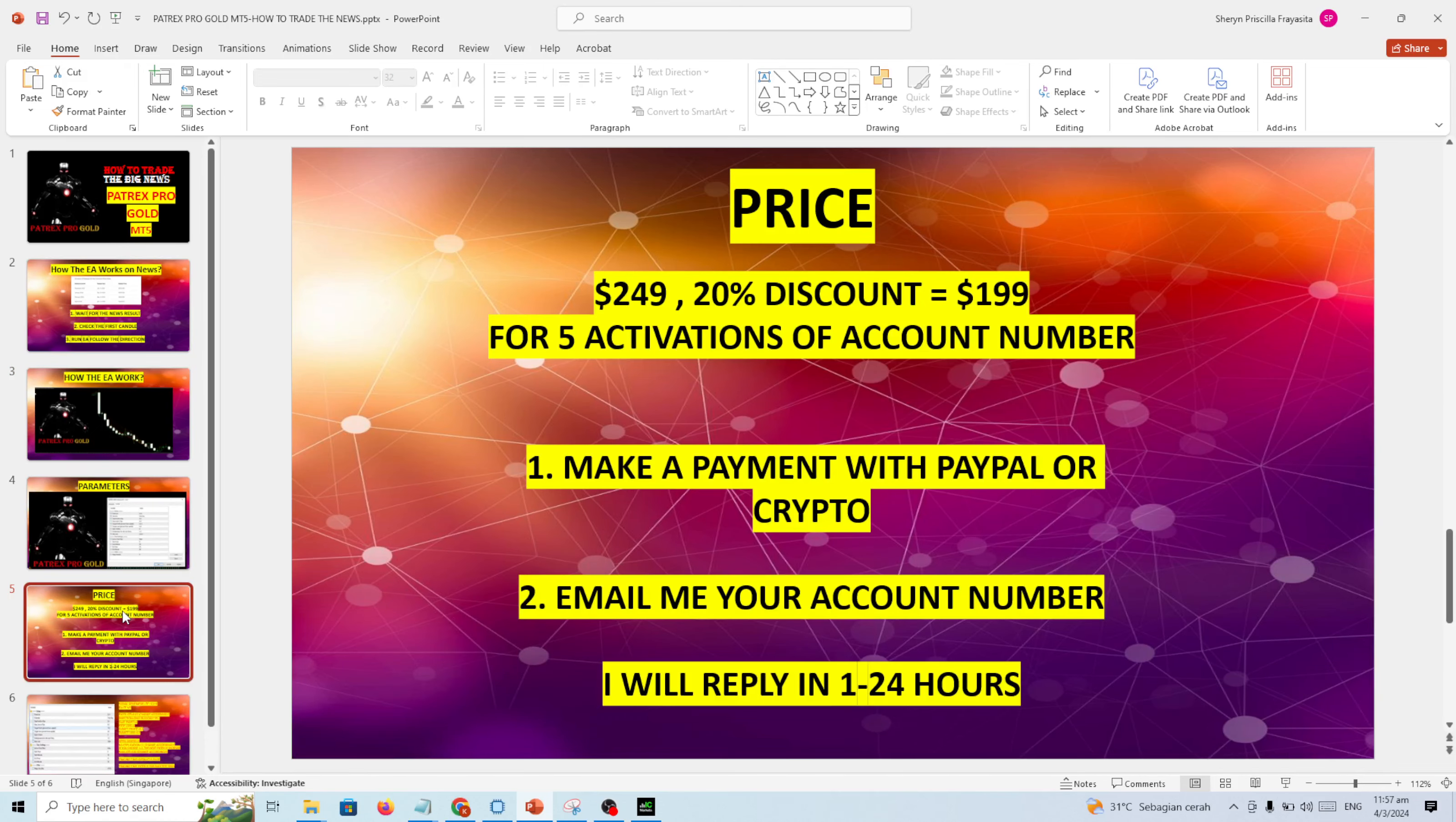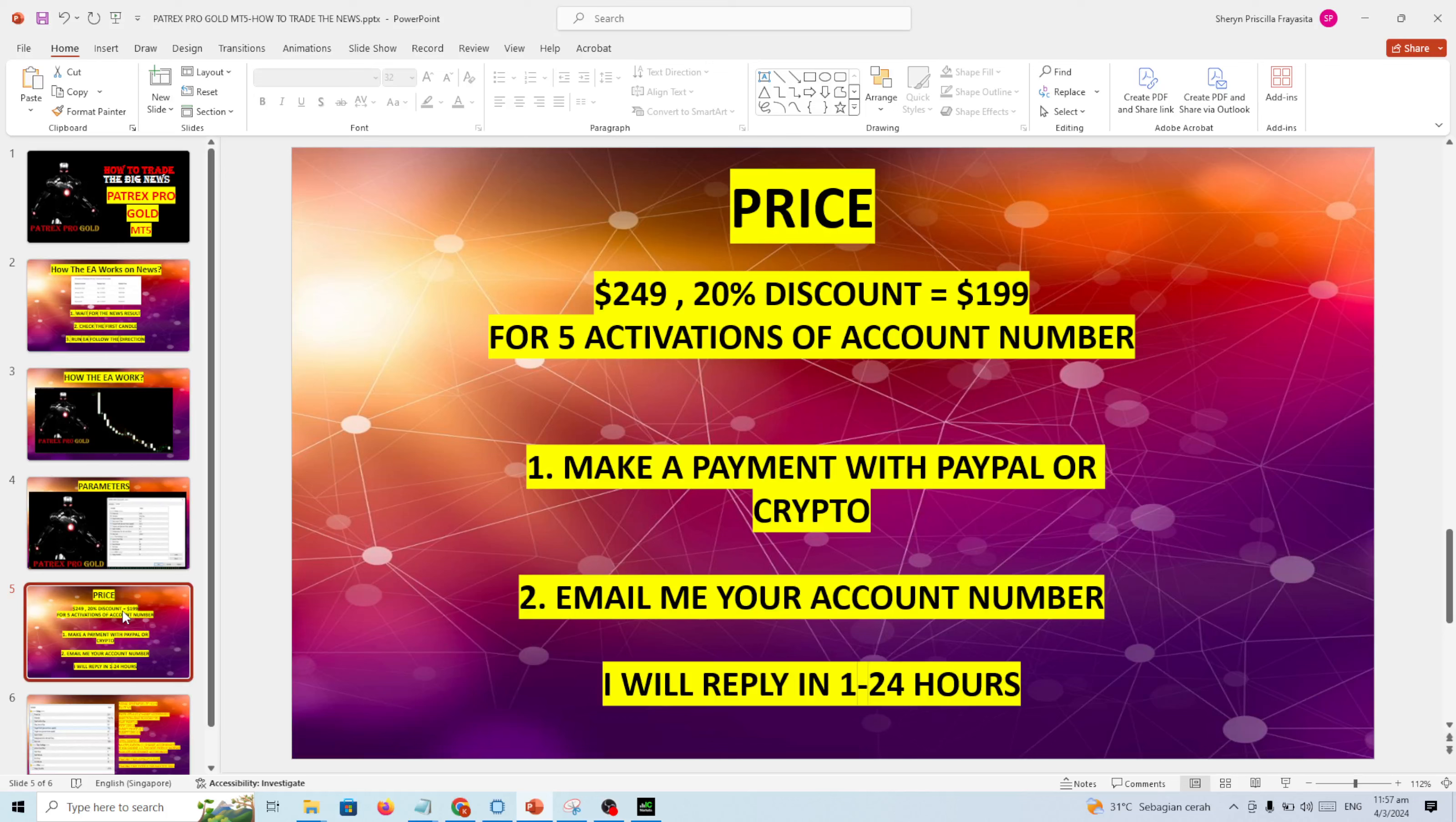Okay, this year I'm selling lifetime licenses. This needs no DLL, you just copy and paste. Only $199 for five activations of account numbers. That's all guys, I hope this EA can help you to make a profit in trading. Thank you, bye.